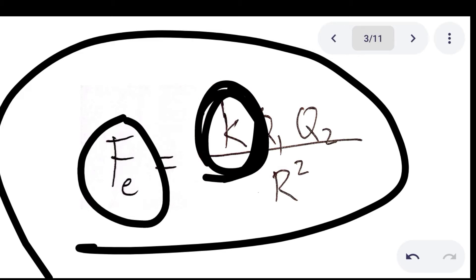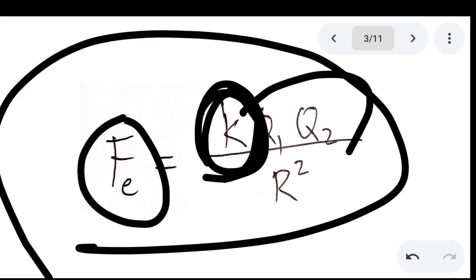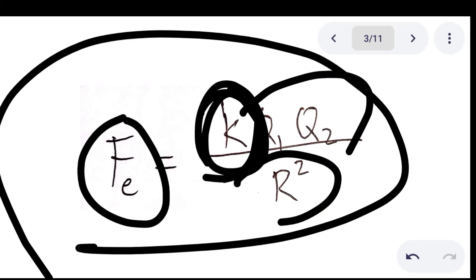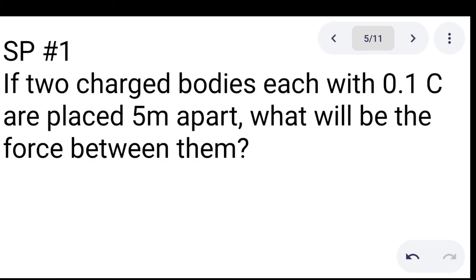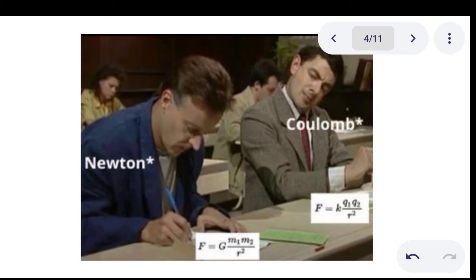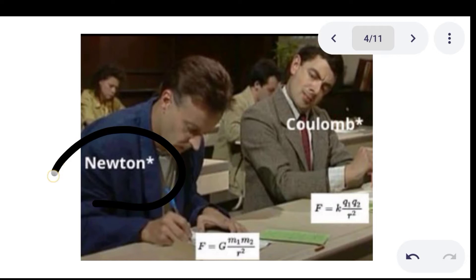We also have Q sub 1 and Q sub 2, which are the charge bodies, and then R squared, which is the distance that separates these bodies. As I have mentioned, the formula is similar to Newton's law.